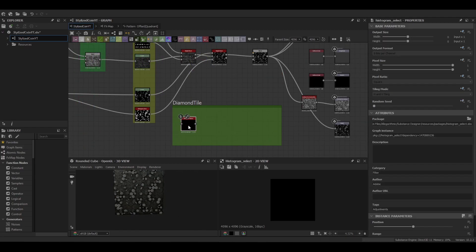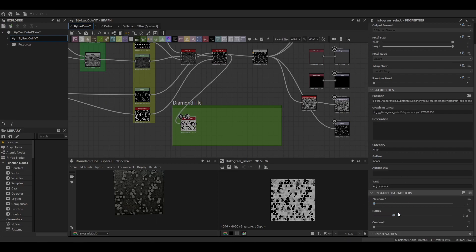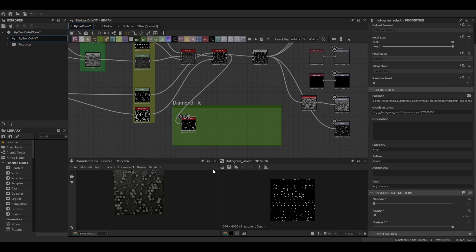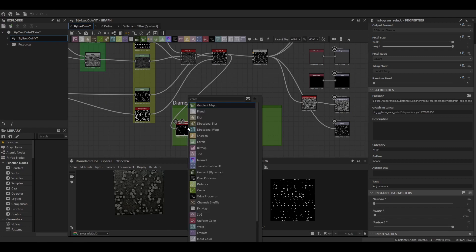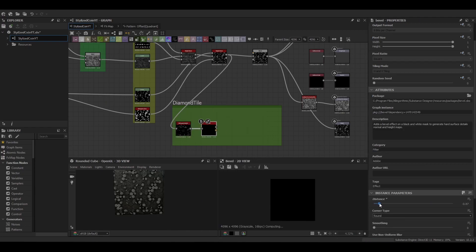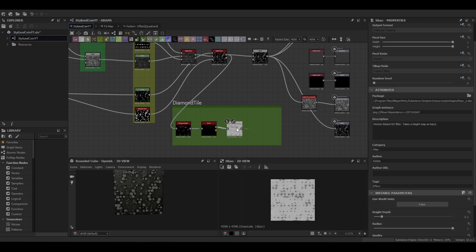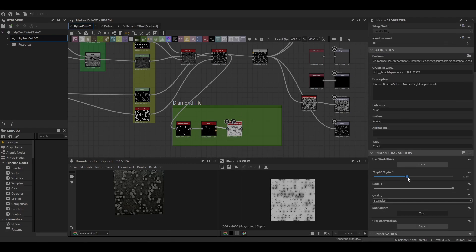Then we're going to start setting up the diamond for tiling. This is going to be done with a tile sampler. So I'm going to start out with making the displacement map for it. So we're just using a histogram select going into a bevel and then straight into ambient occlusion.